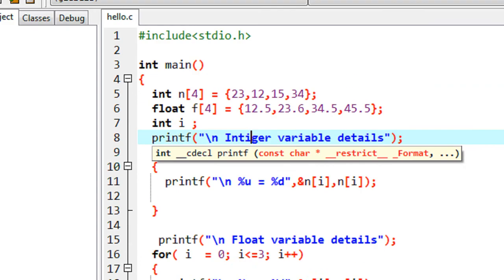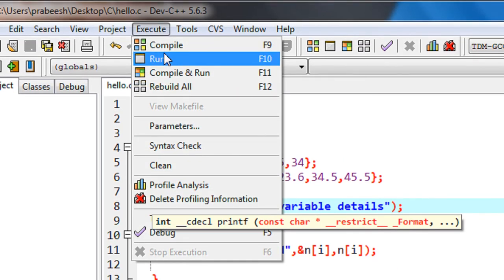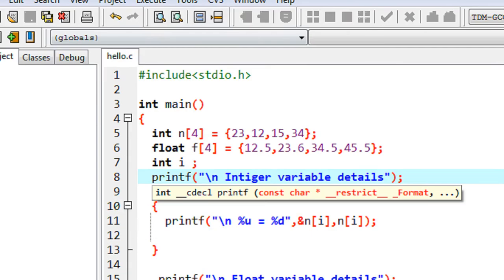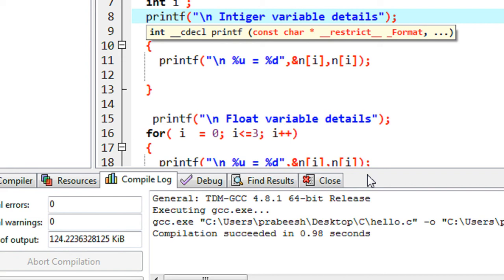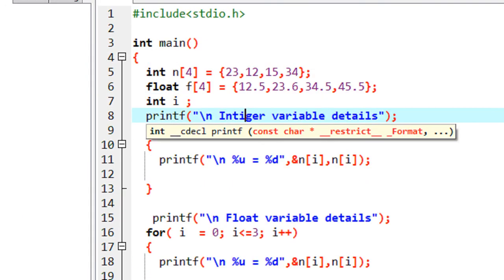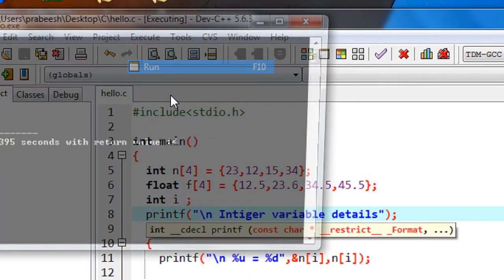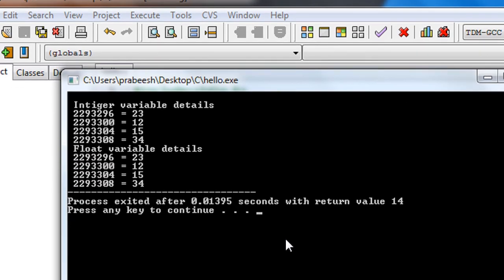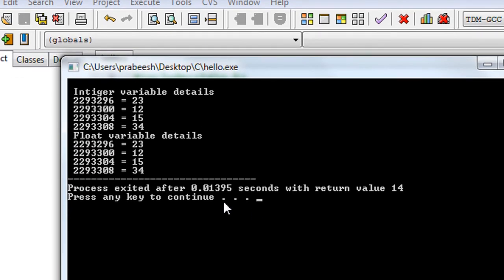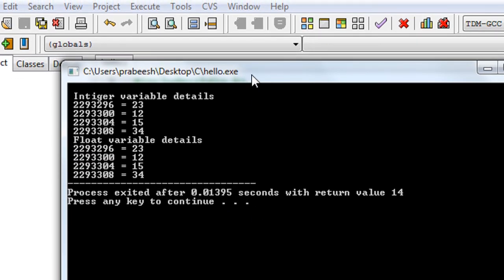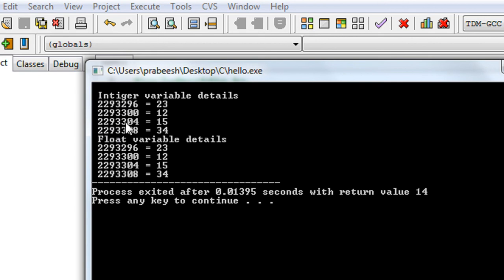Now we can check the program. I compile it — the program does not contain any errors — so we run it. From the output we can see that the memory locations for these two variables are contiguous.